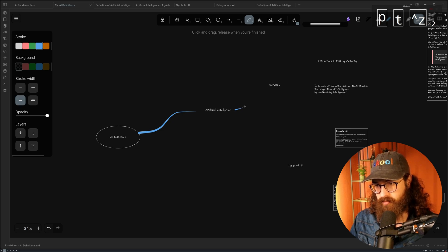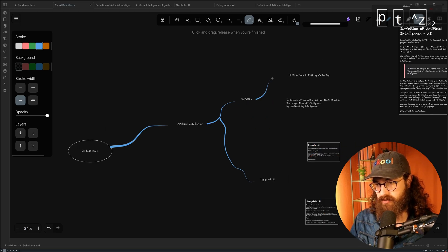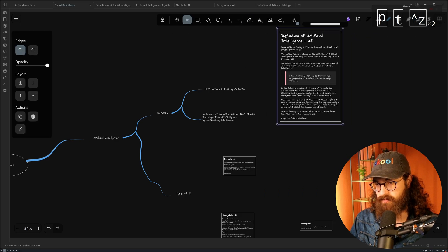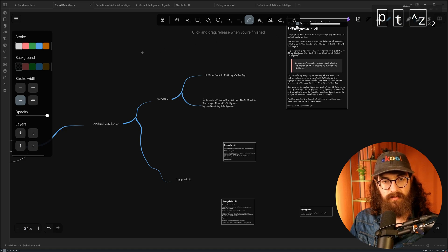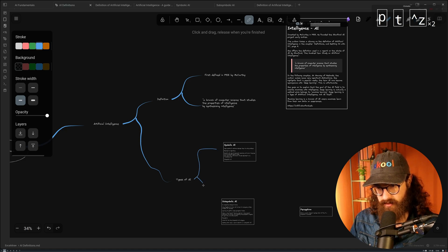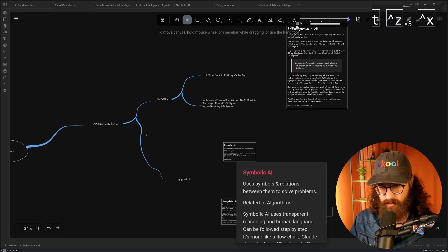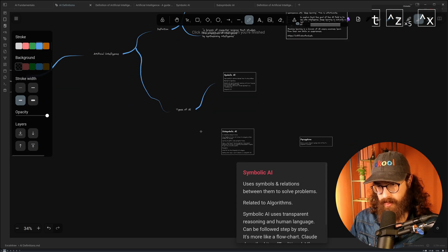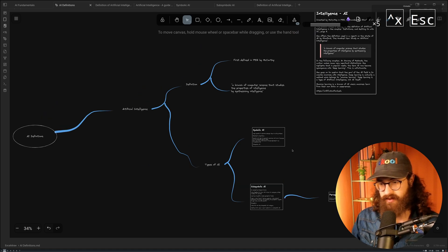I'll draw some more branches here for 'definition' and 'types of AI,' which then branch out to symbolic and sub-symbolic. All of this is related to the embedded images. Types of AI branches to symbolic AI, and then using a different marker color, to sub-symbolic AI, which leads to the perceptron. This is already looking quite visually pleasing.